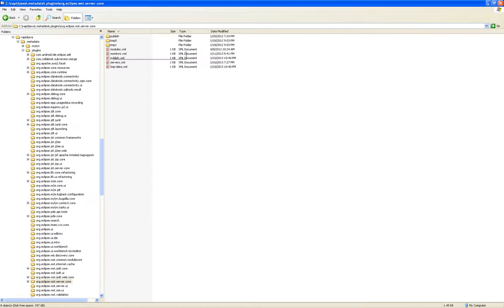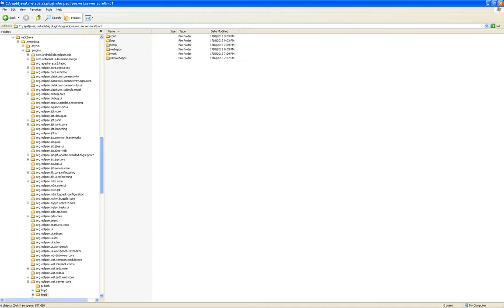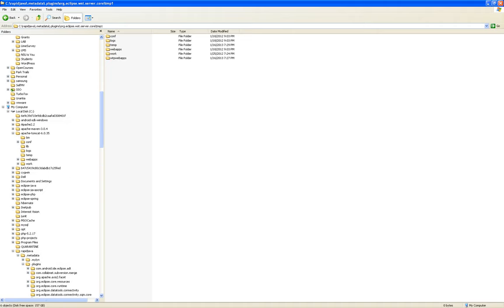You will find a temp1 — I guess temp0 was the other Tomcat. You go into temp1 and you find the same structure that is in C:\Apache Tomcat 6.0 installation: conf, temp, web apps, work.